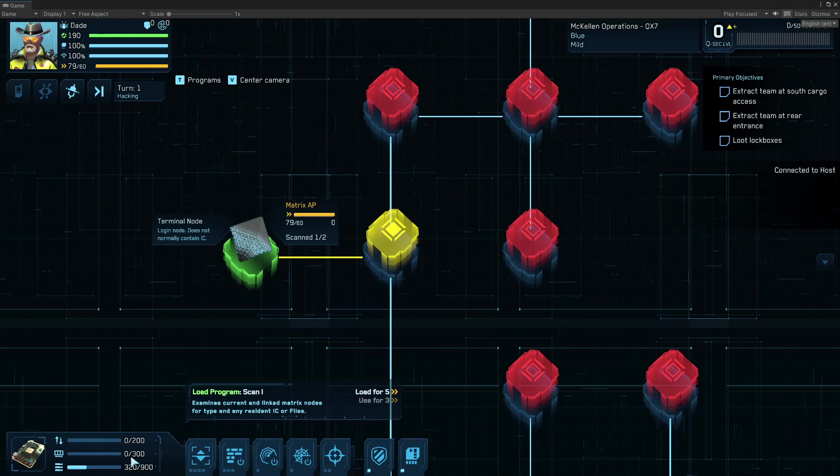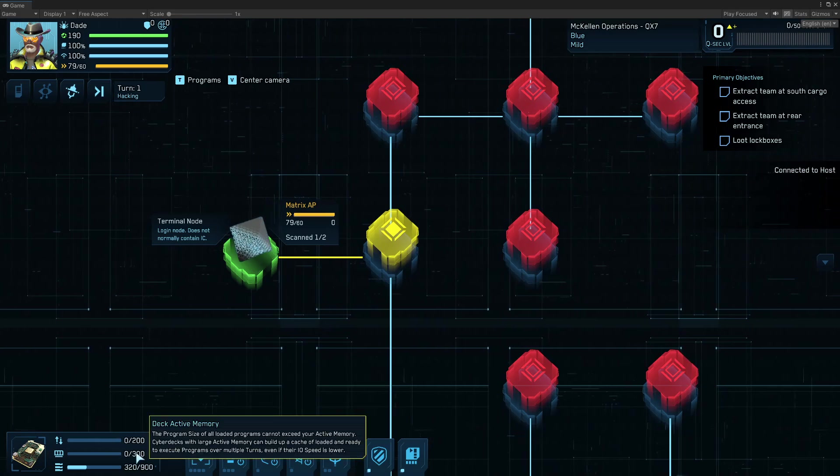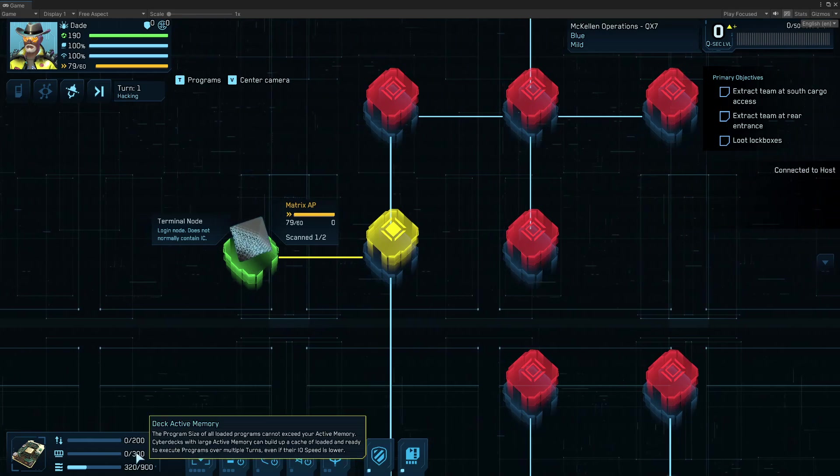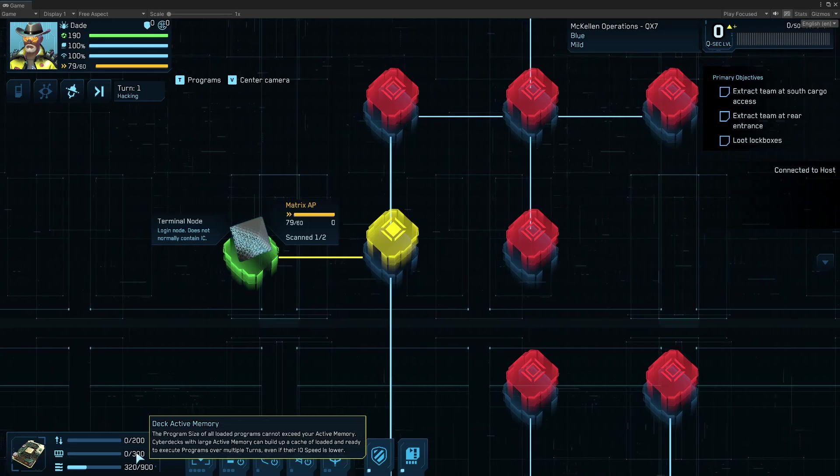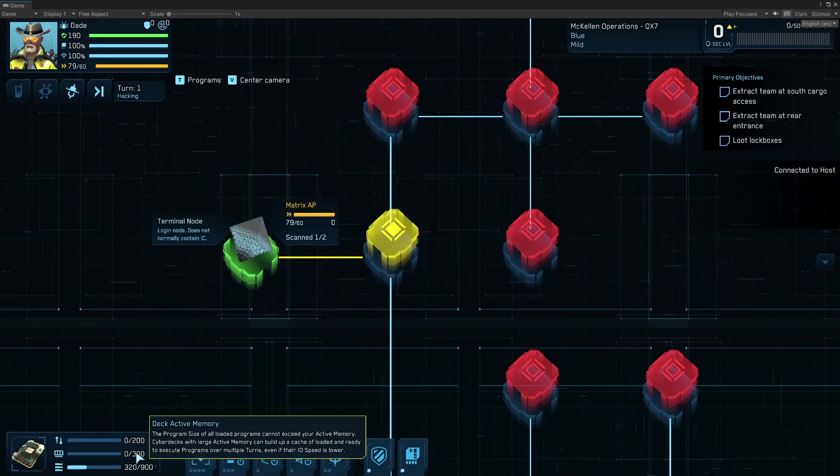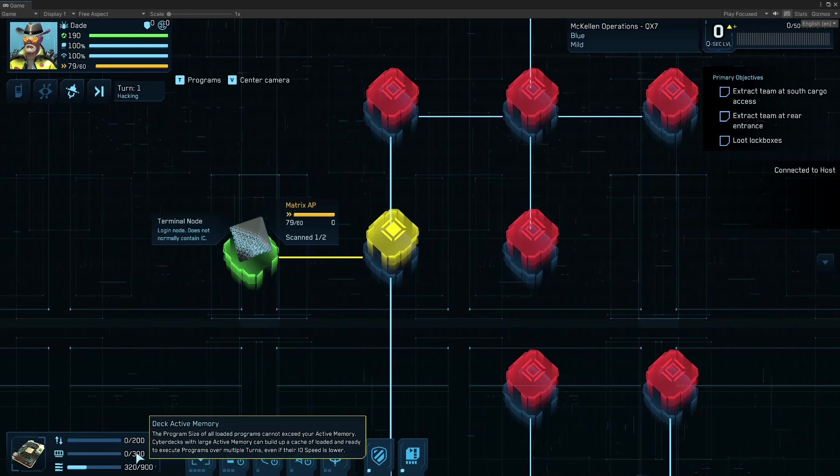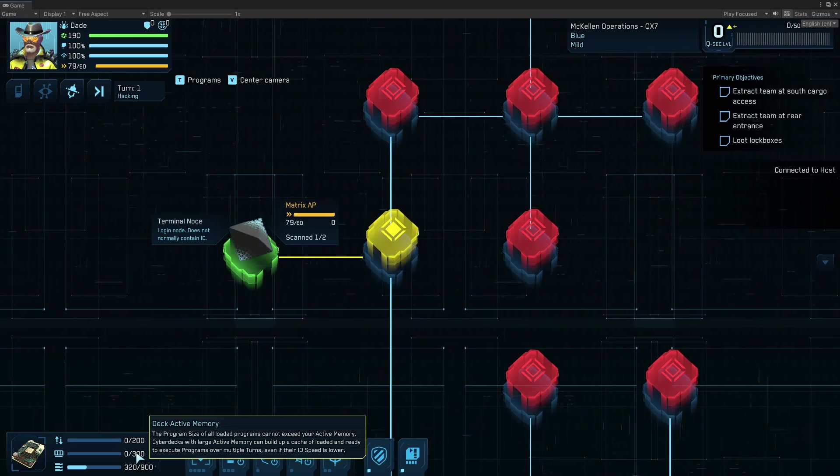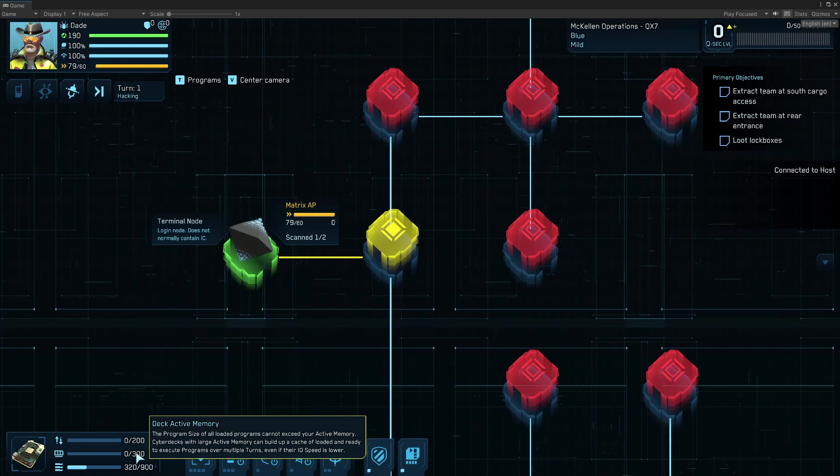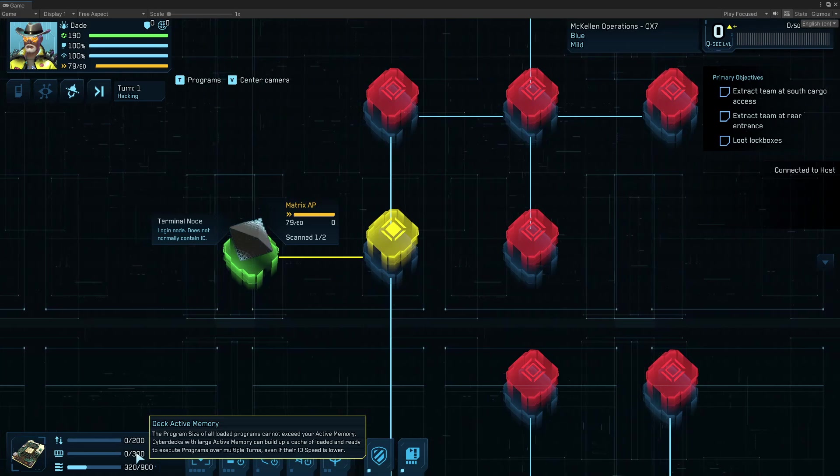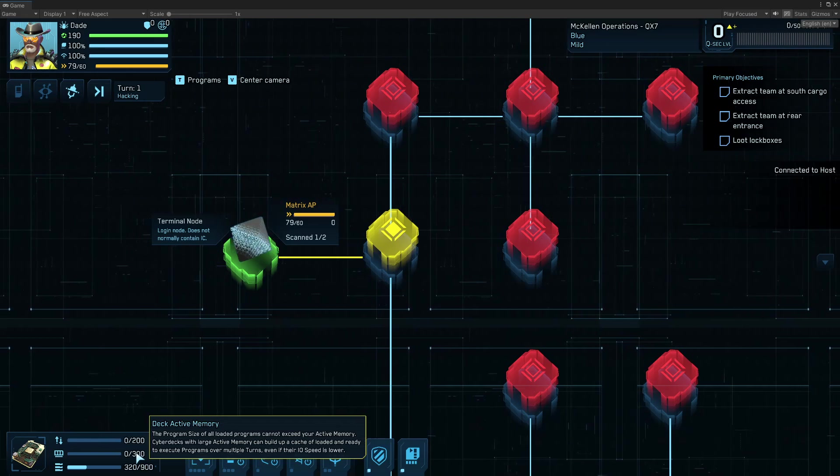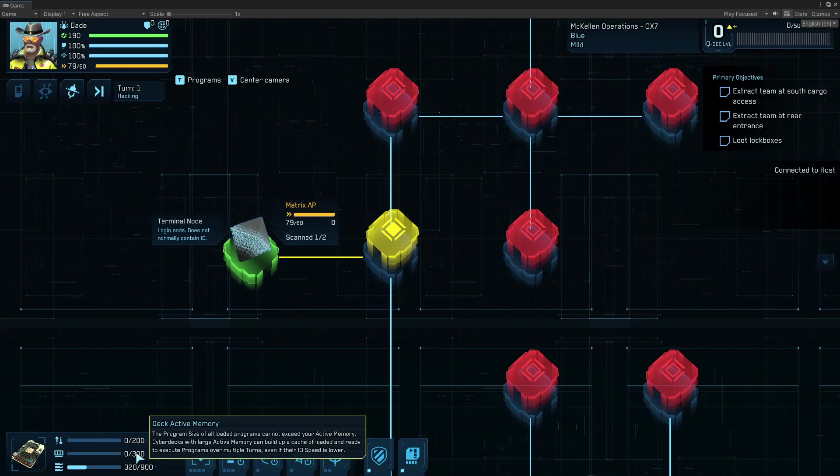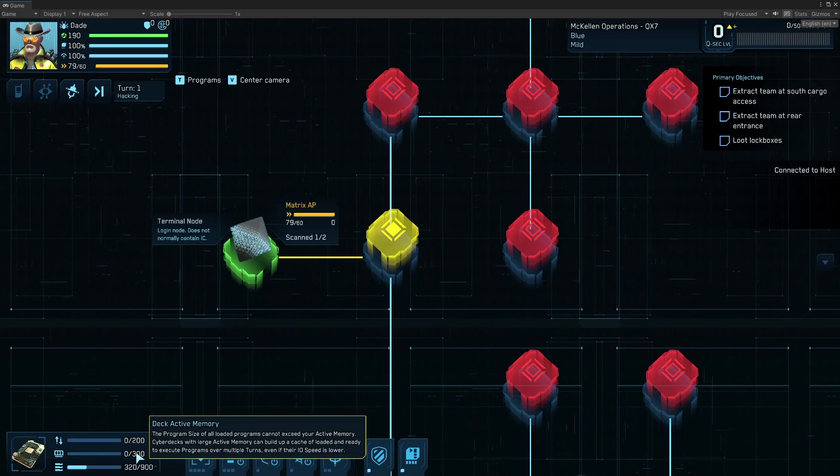So there are two critical stats for your deck that help you understand how many programs you can load a turn. Deck active memory is your RAM. This is the number of, the amount of program size that you can keep loaded at any given time. So if I hit 300 QB of total programs loaded, my RAM is maxing out. I cannot load more programs.